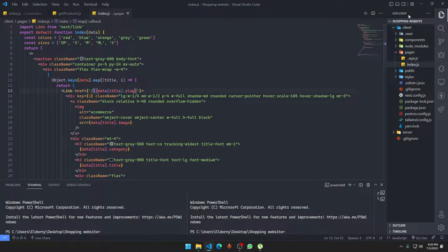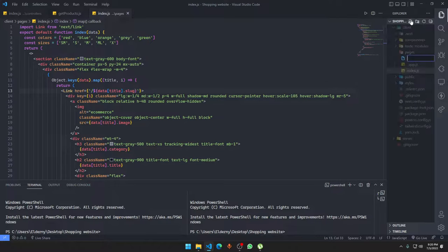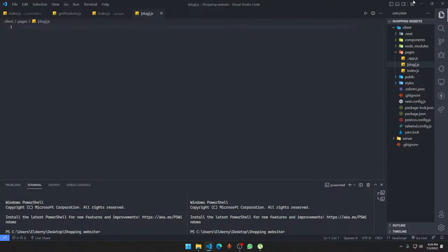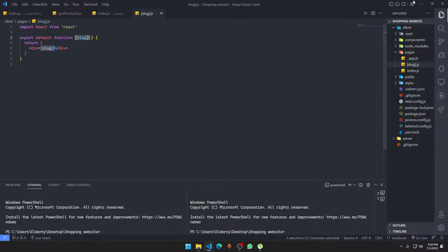Now how do we make this a dynamic route? We're just going to create a new file with square brackets — [slug].js. Basically this is dynamic routing in Next.js. We'll just say RFC to scaffold the component.